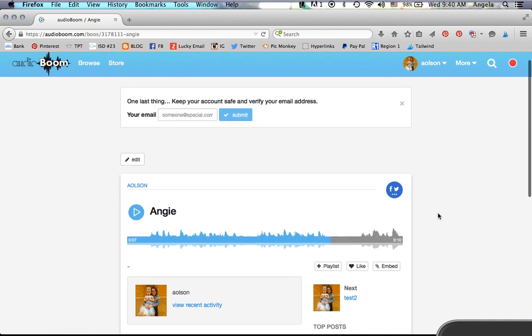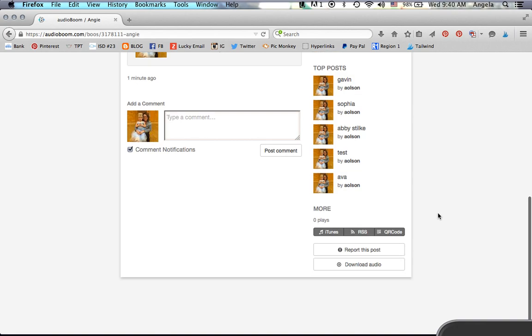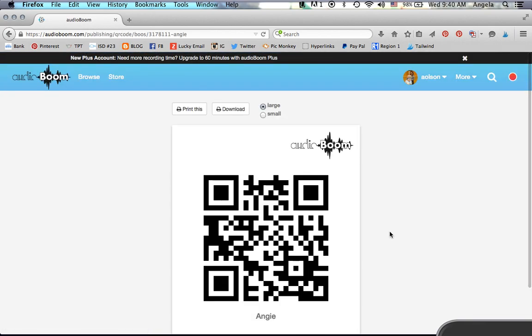Now what you're looking for is the QR code. So if I scroll down to the bottom of that, you'll see where it says QR code. If I click on that, it's pretty simple. It produces a QR code right there for you.